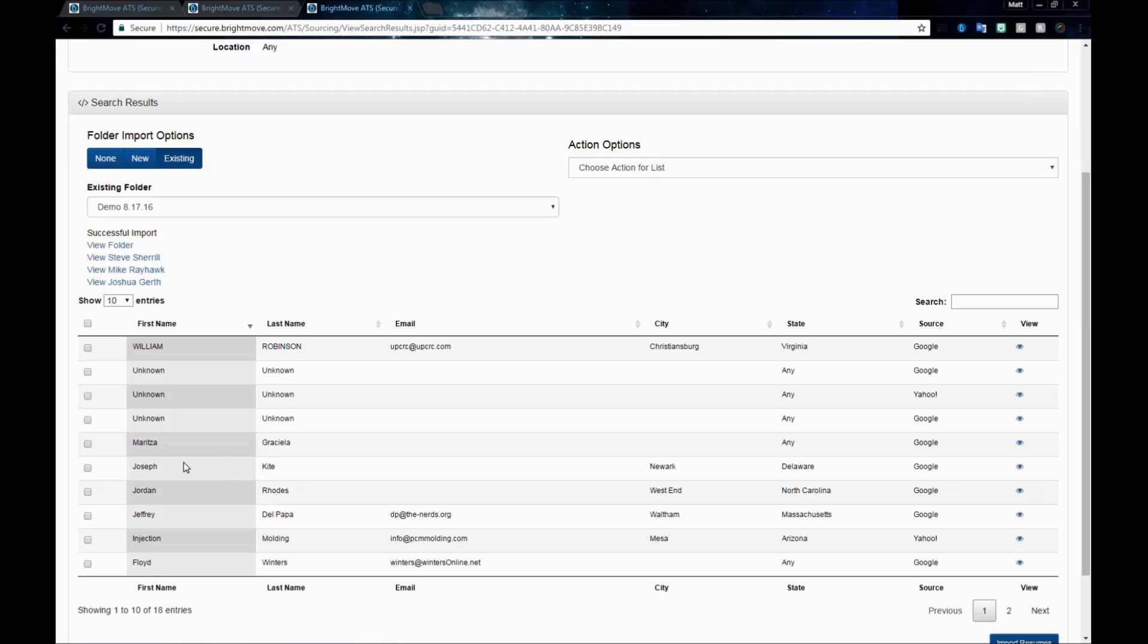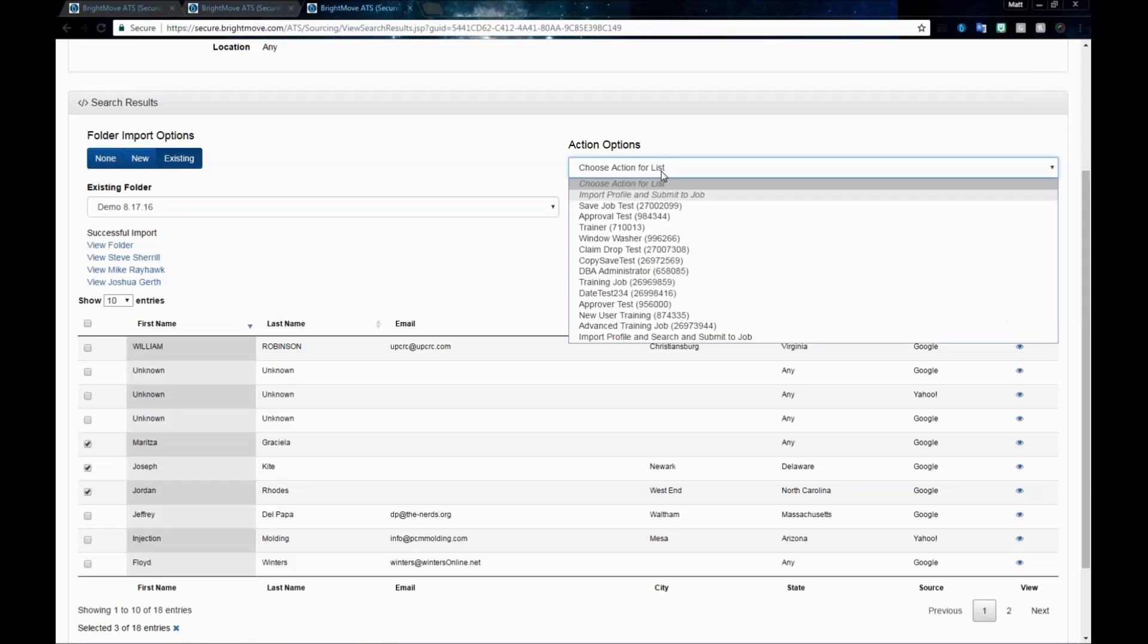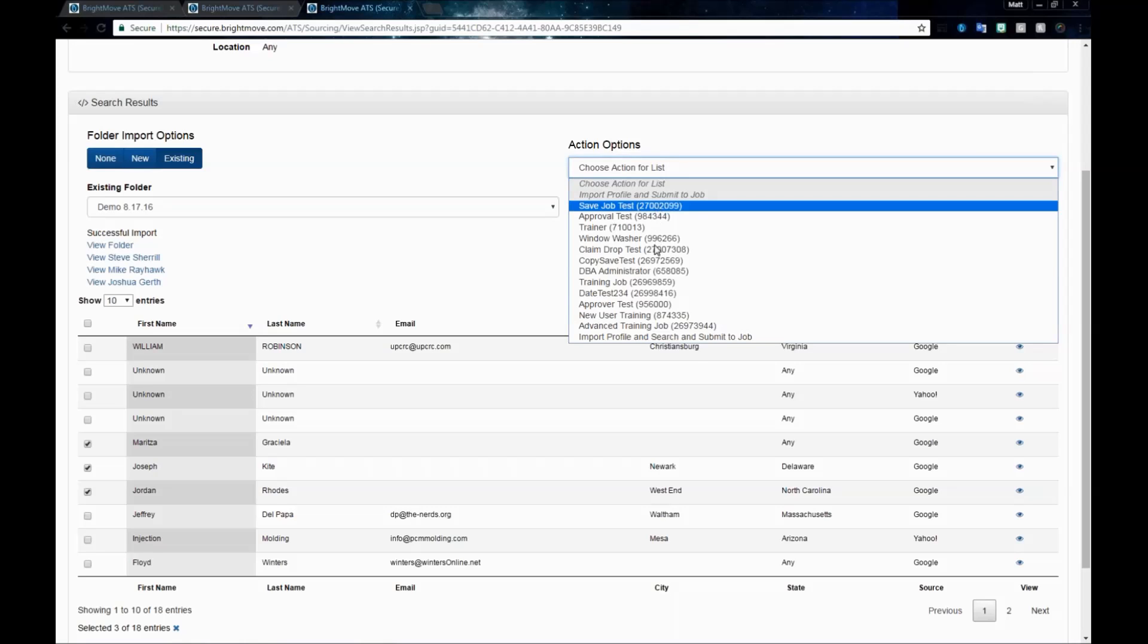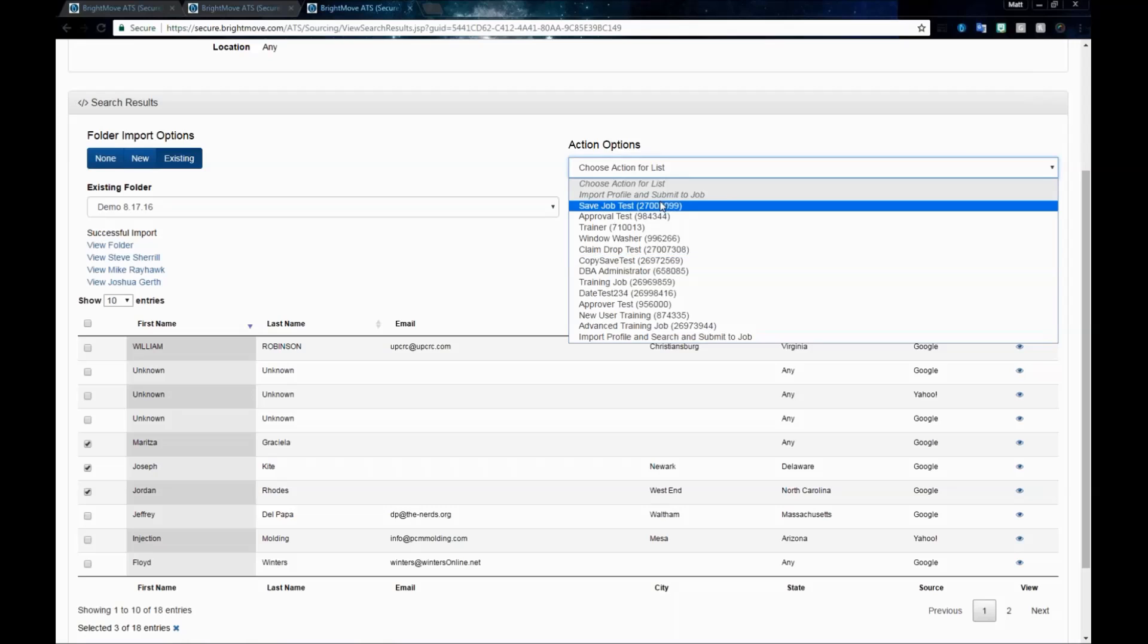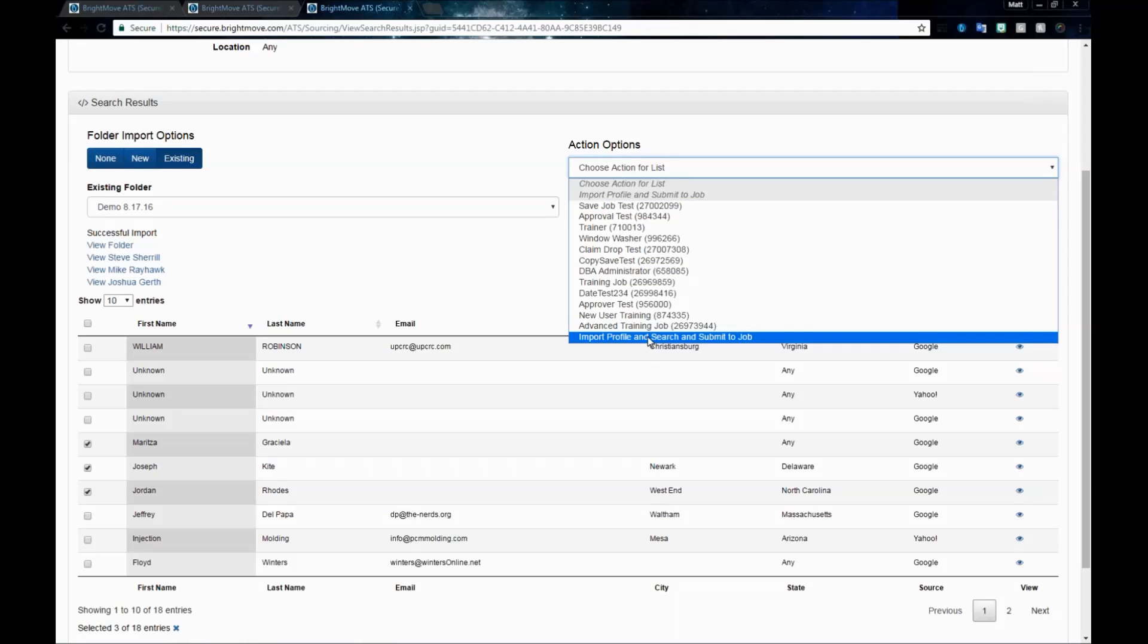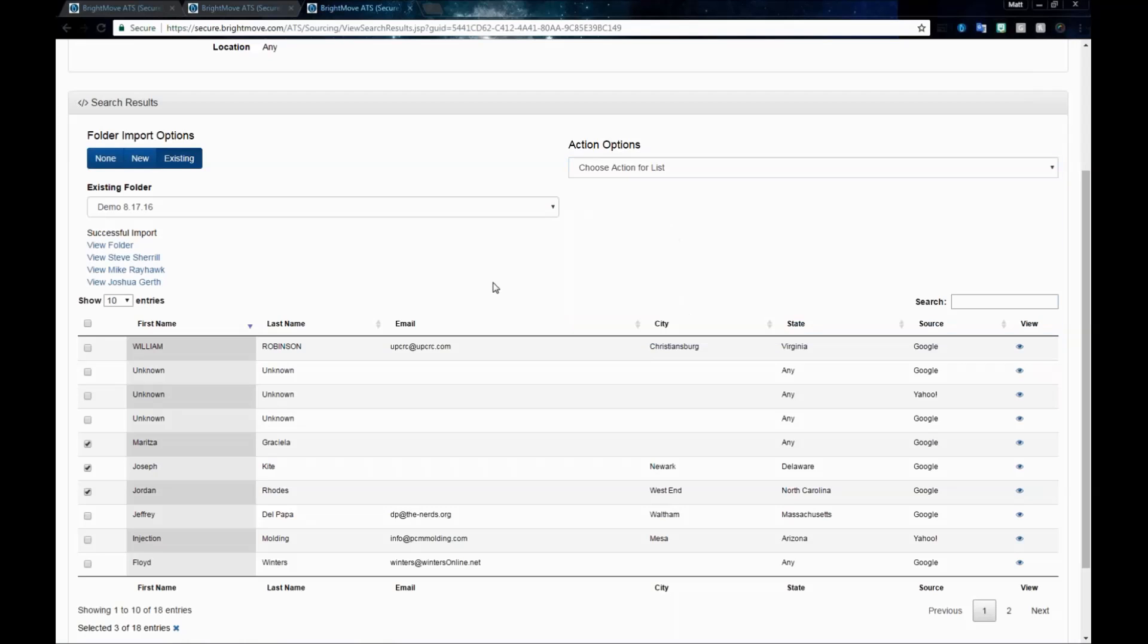You do have other options as well. Let's say we've selected three more people. We do have our Choose Action list. If you want to import someone in, have their candidate profile be created, and submit them to a job at the same time, you can do so using the Choose Action for Lists drop-down menu to find the correct job to submit them to. This is going to list the most recent jobs available, but if you want to search your entire database, you can use the last option, which is Import Profile and Search and Submit to Job.